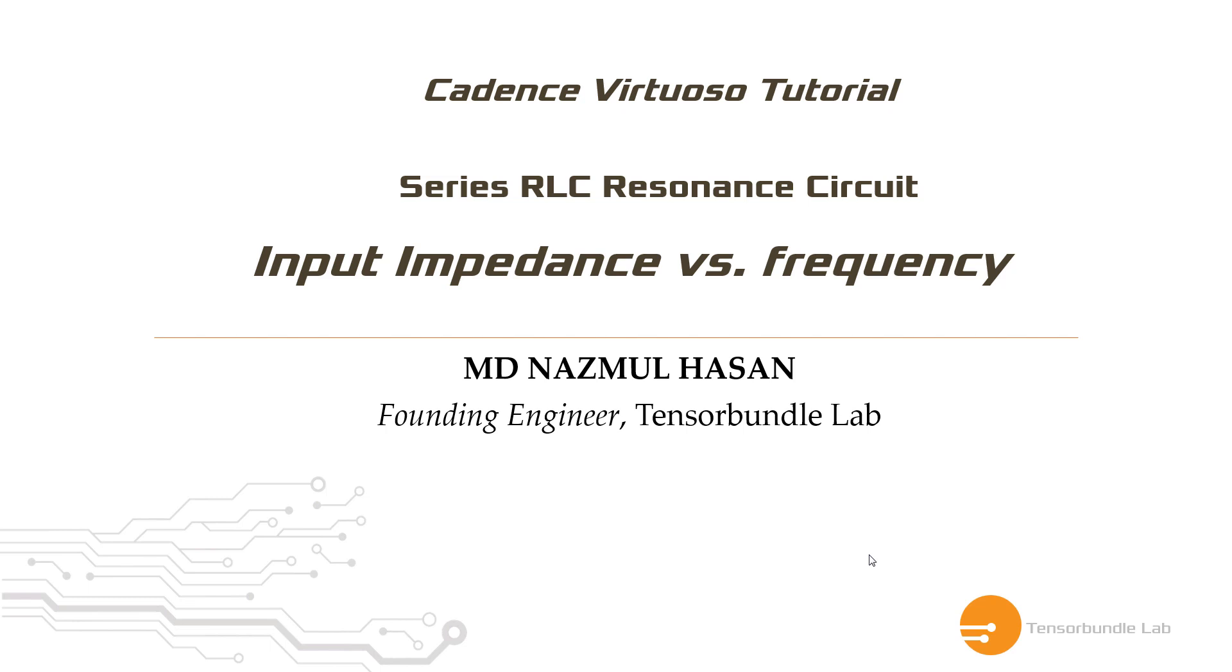Hi, I'm Nazmullah-san. In this tutorial, you will learn how to plot input impedance of a series RLC resonance circuit in Cadence Virtuoso.